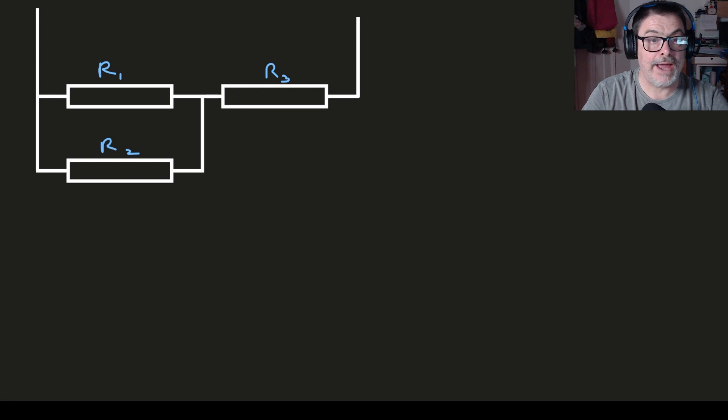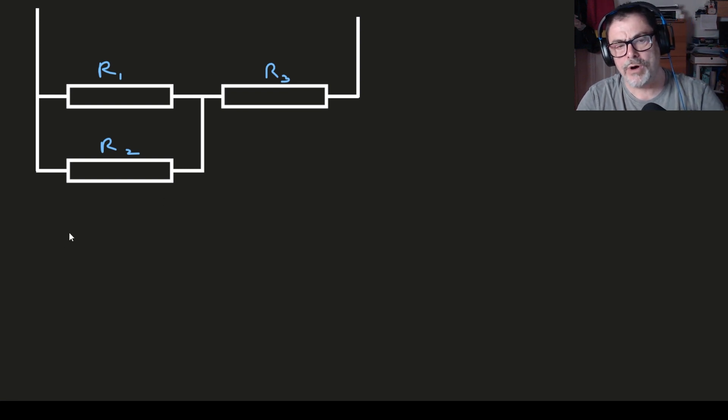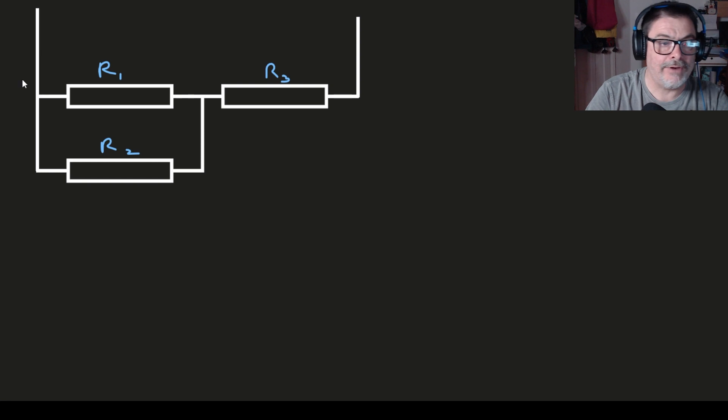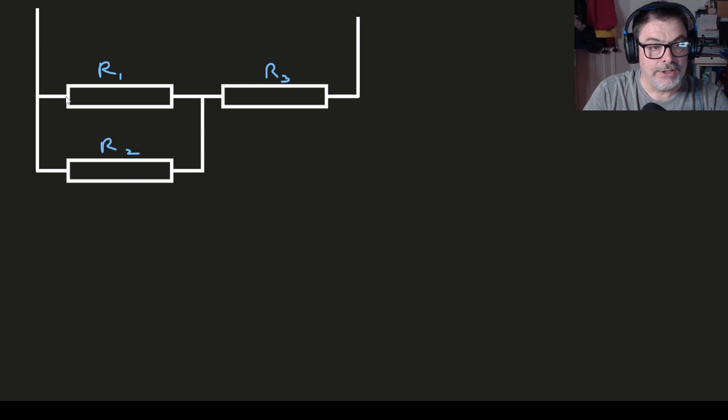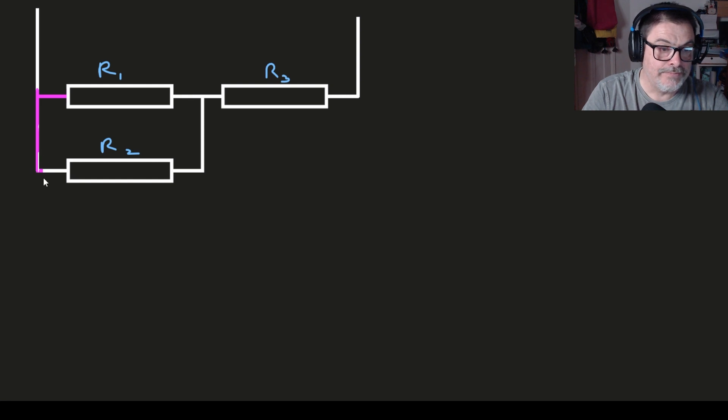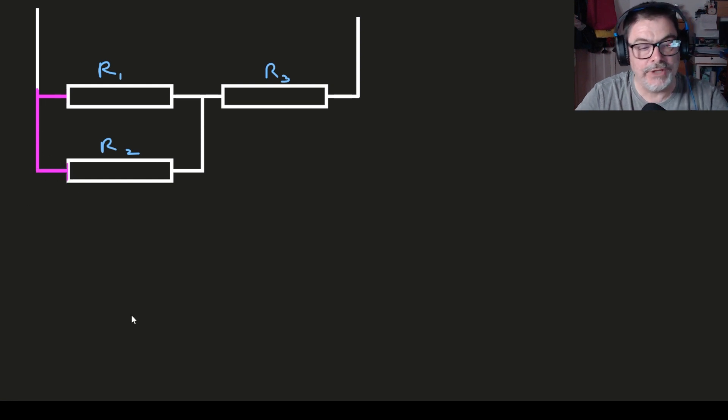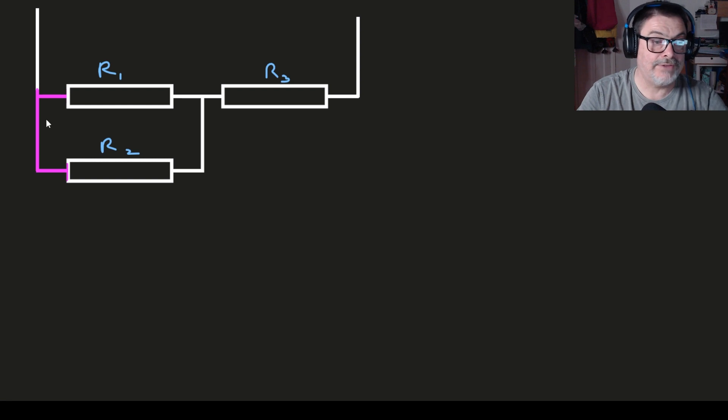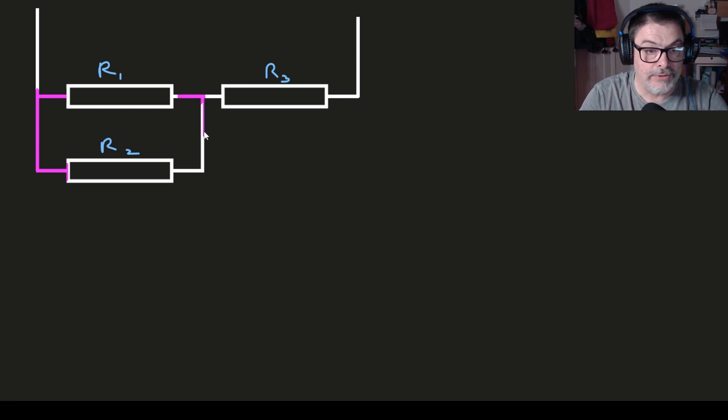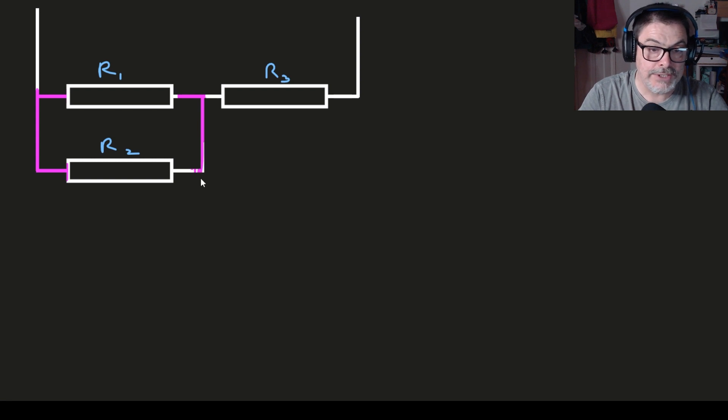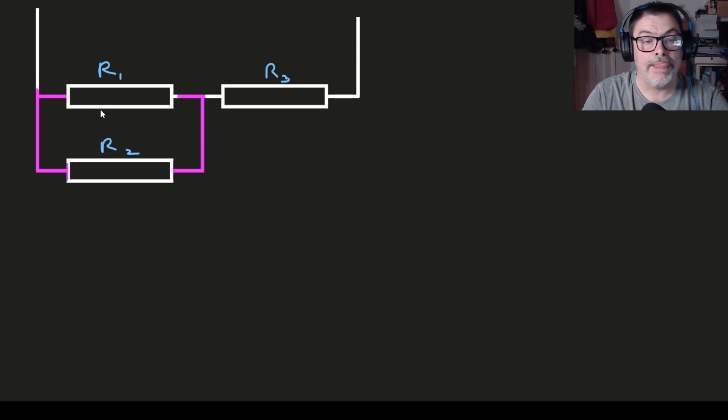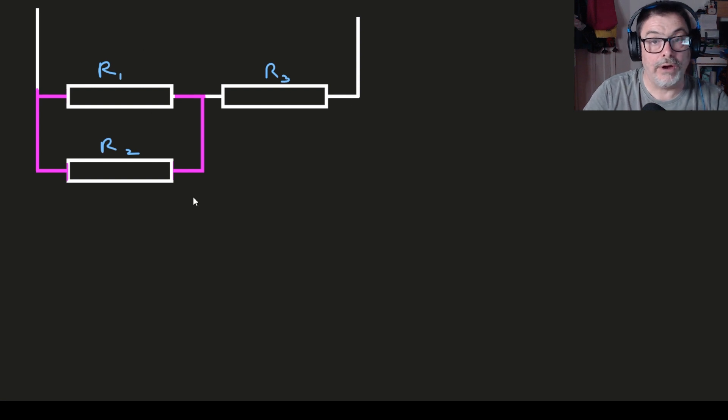When they've recovered from that little shock they'll go on to suggest well R1 and R2 must be in parallel. Now that's a better suggestion and the reason this is true is because the legs, the legs as it were, or the component leads if you want to give them the proper names, on the left hand side of the two resistors are connected together and similarly on the right hand side. And you can see that being highlighted there in a rather fetching purple color. So R2 and R1 are in fact definitely in parallel.